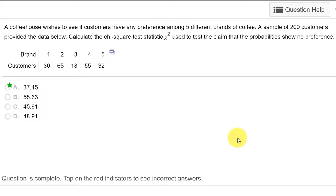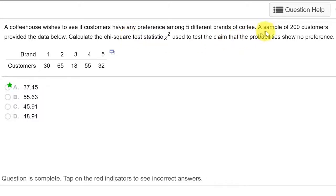In this one, I'm just going to show you the steps of using StatCrunch, the technology, and not get into the theory here. We're told that we have a coffeehouse. They've collected some data about preference among five brands. The sample was 200 customers.